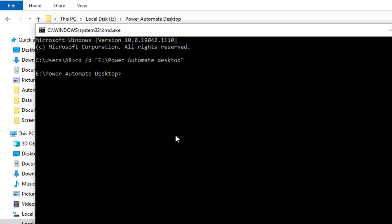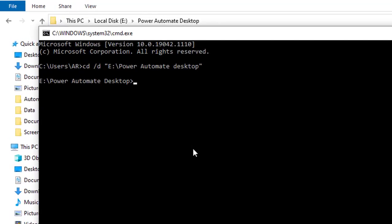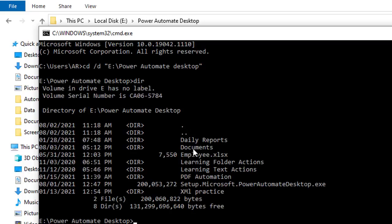Now I want to know what are the list of directories we have inside the path. I will give the command as dir, nothing but directory. There you can find all the directories.